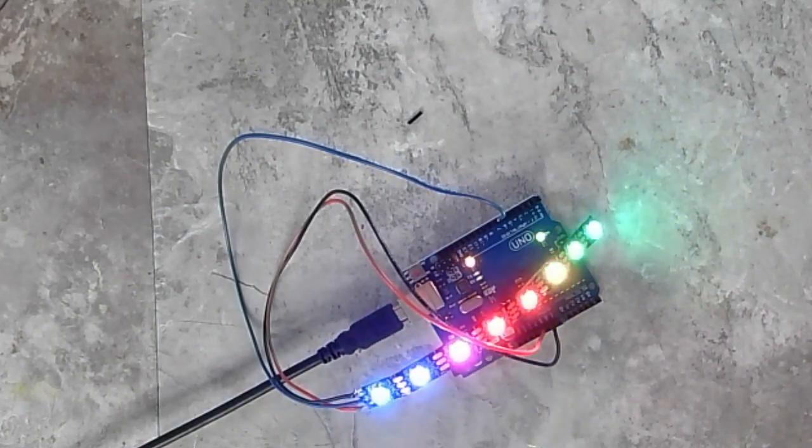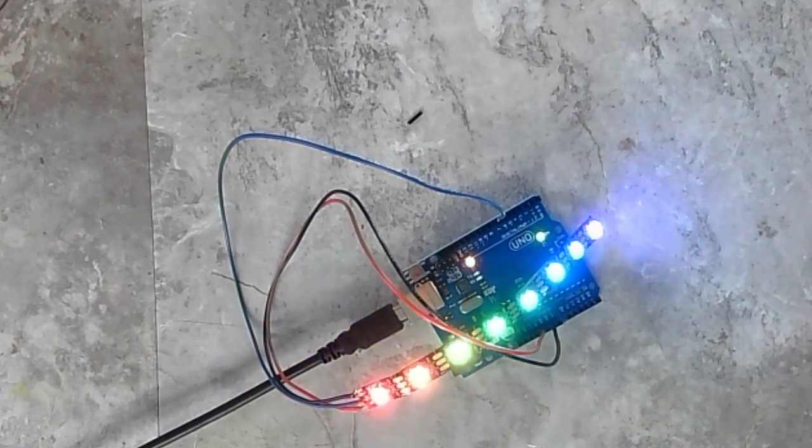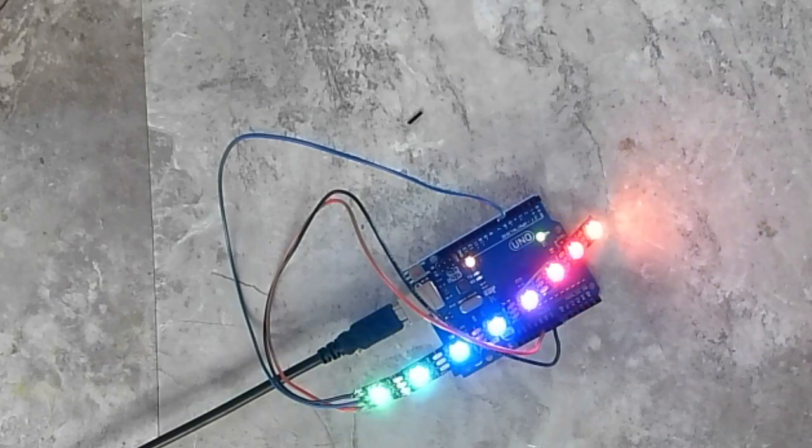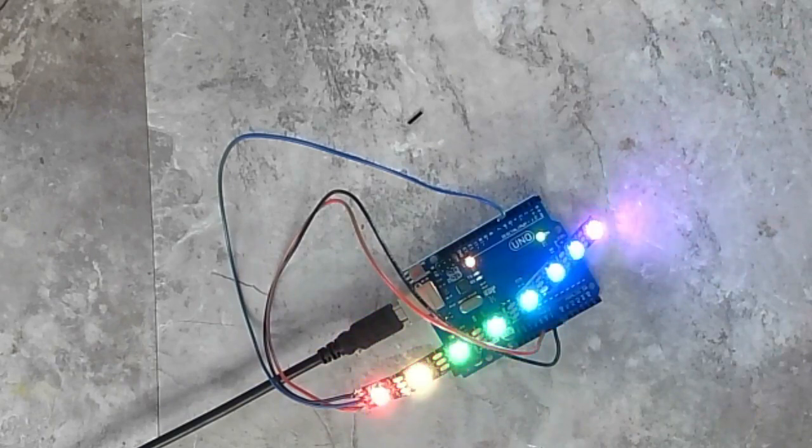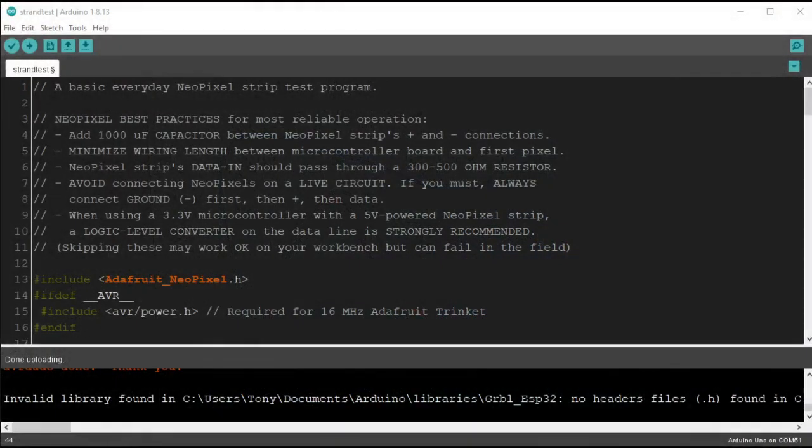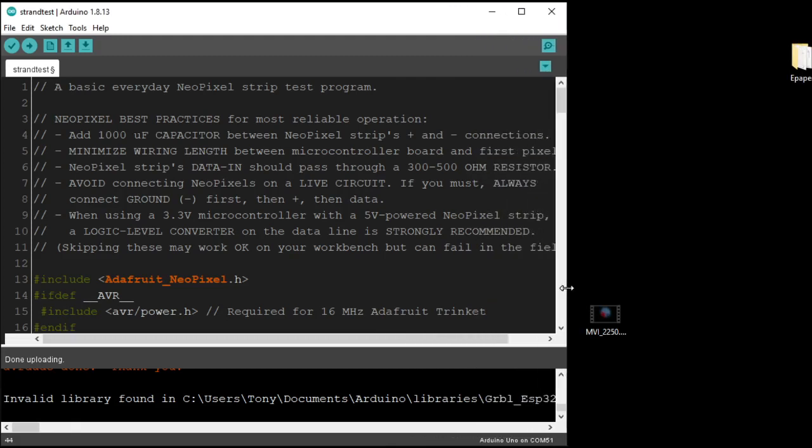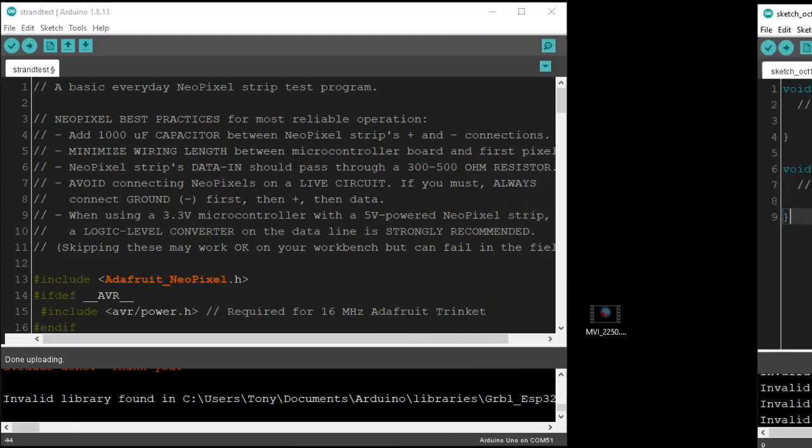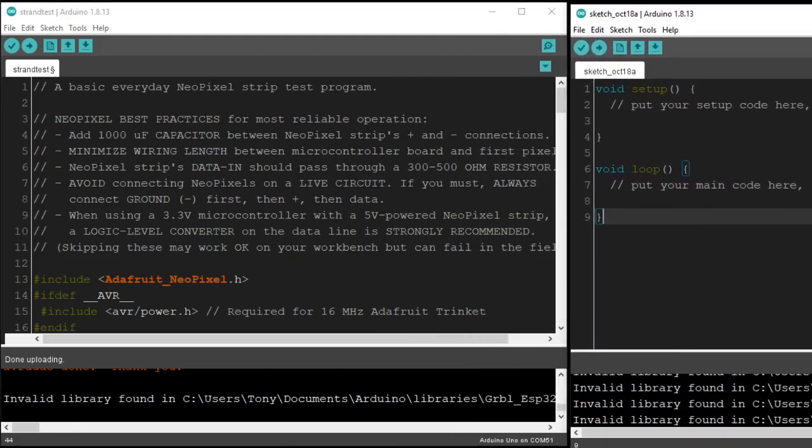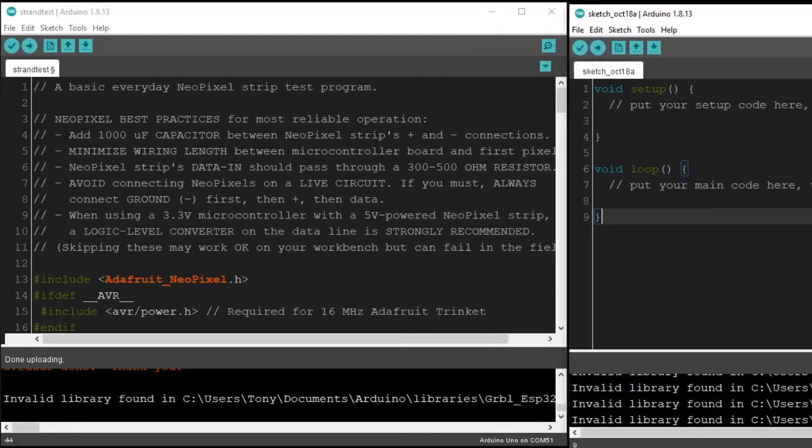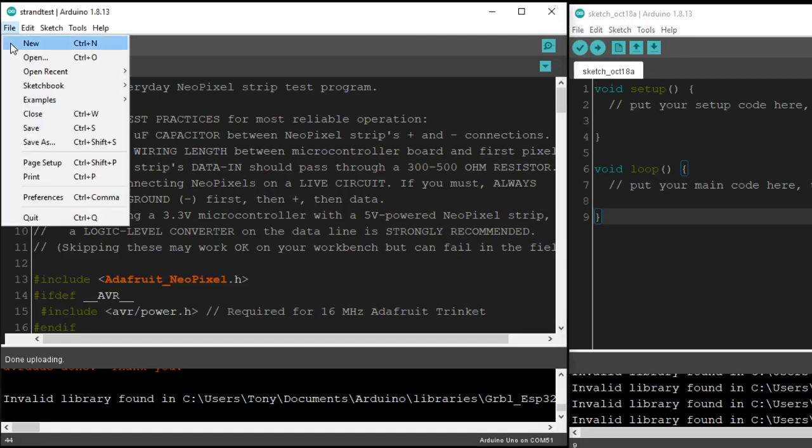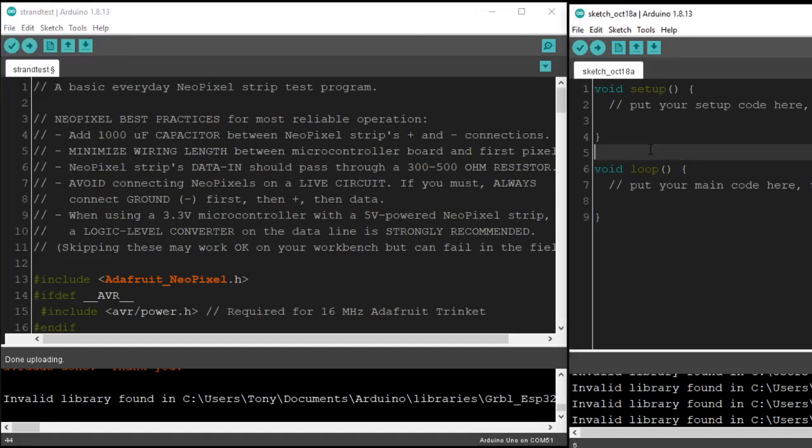Next thing we're going to do is write our own code. Let's go back to Arduino here, and we're going to pull all the important stuff out and bring it into our new piece of code here. So I'm going to make this a little smaller, and bring this over here. This is a new sketch here, so you go File, New, and we're going to start writing a new sketch.